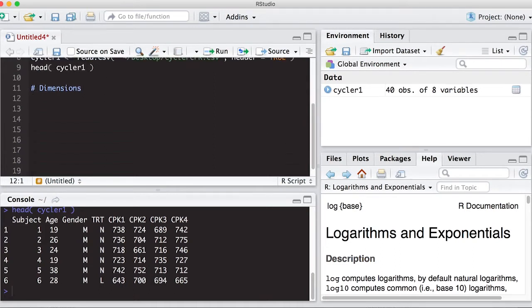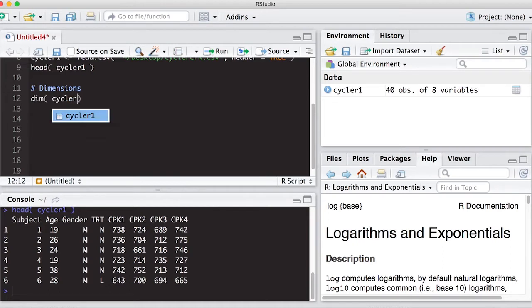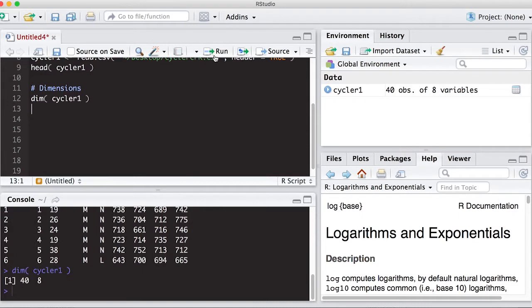So one way to do this is try the dim command. And this works on data frames, but not on matrices or on vectors. Those have their own that work on those.